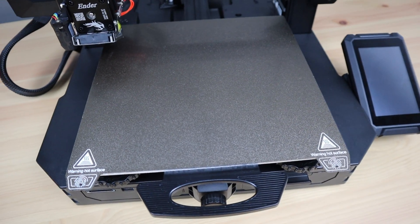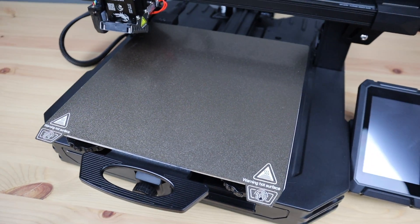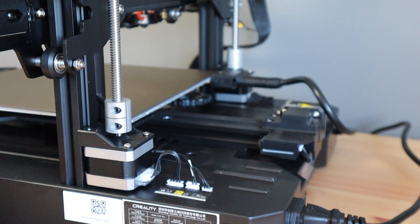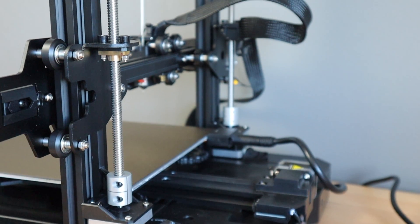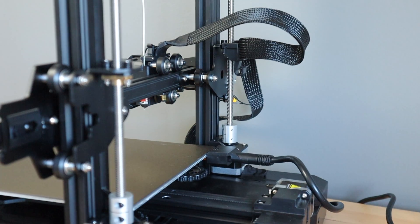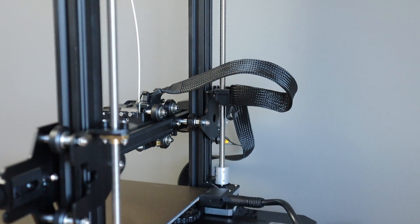The print bed is now equipped with a spring steel magnetic build plate and it's got dual Z axis motors on the back, something that was quite a common first upgrade on the original Ender.